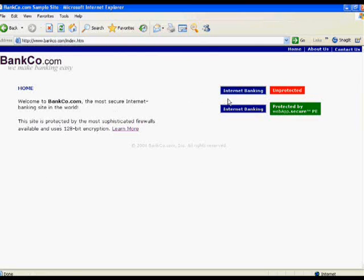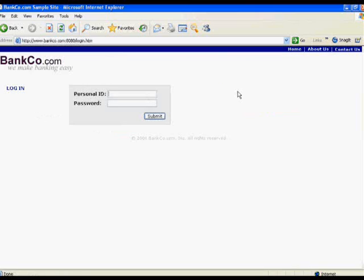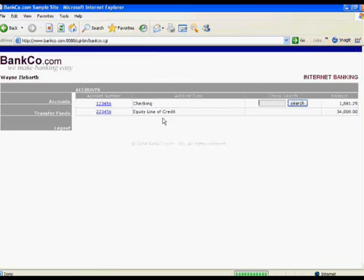Now, if I'm not an authorized user of the system — in other words, I've not been given a user ID and a password — I still have a potential opportunity to gain access using an SQL injection attack, where I actually modify the SQL query that is submitted to the web server. I've just randomly been assigned Wayne Zebarth, which happened to be the first record returned by the SQL database, given the mutated query that we submitted.